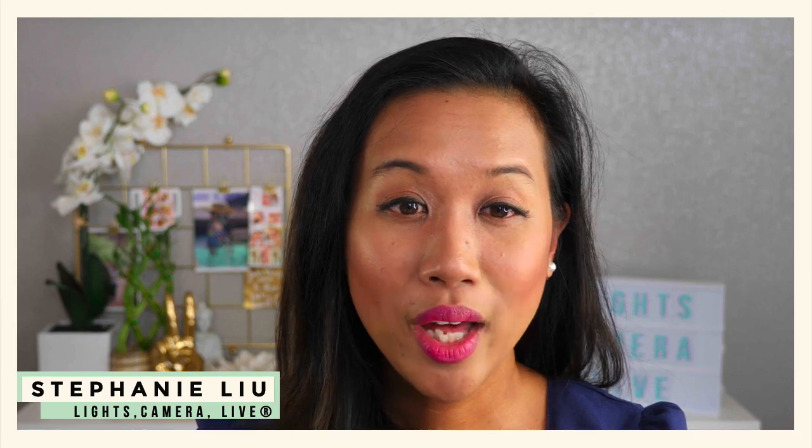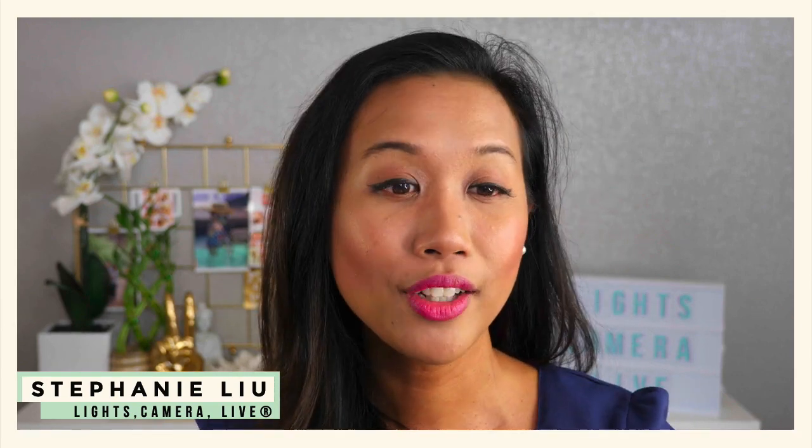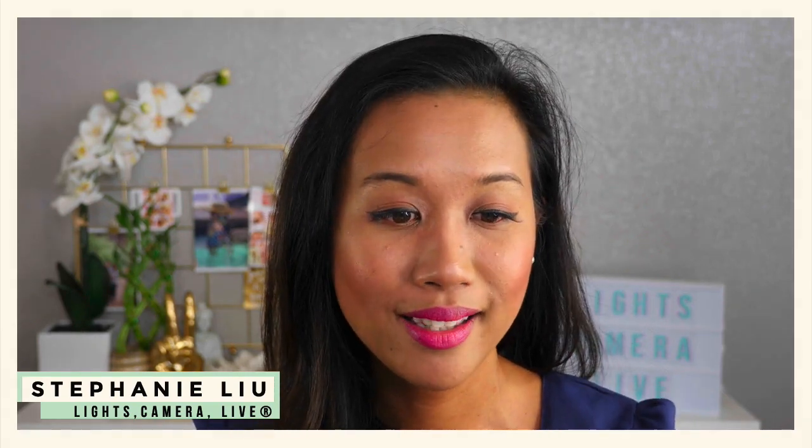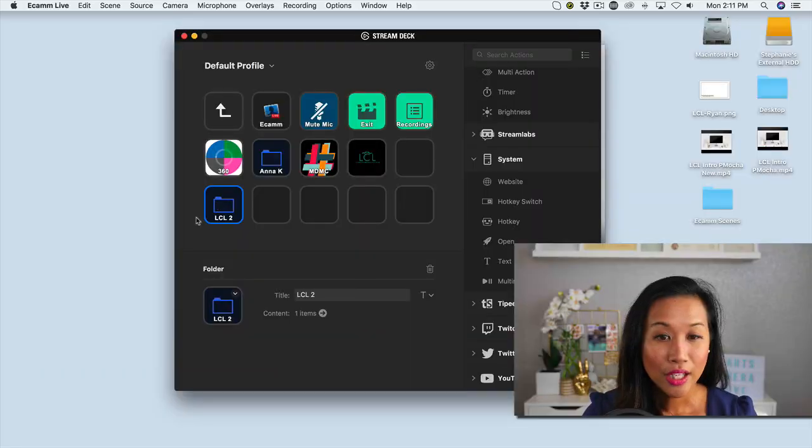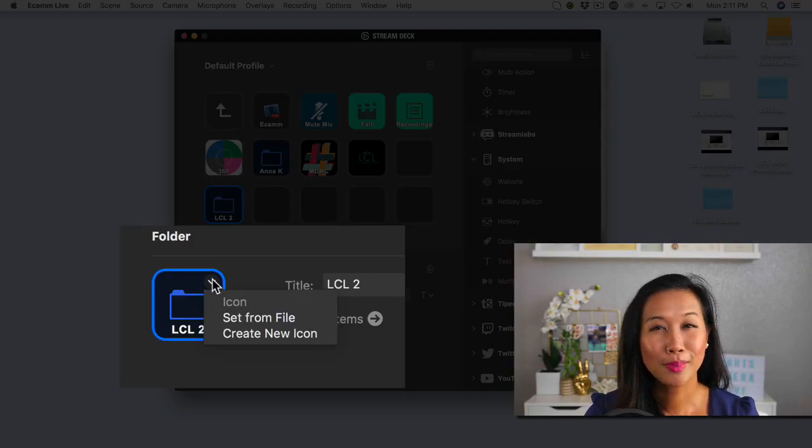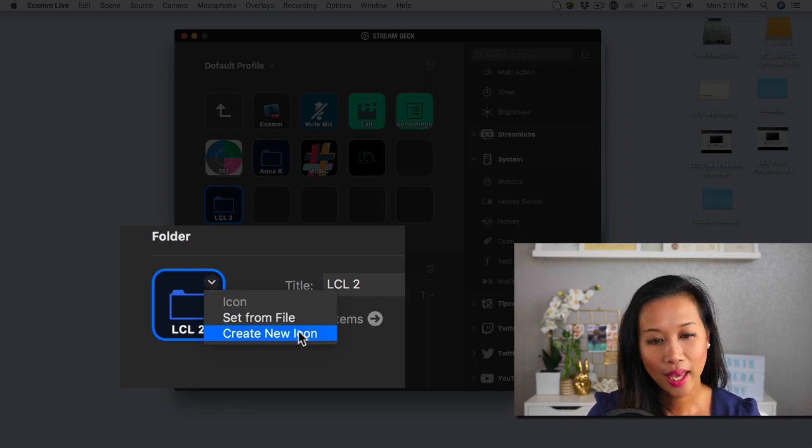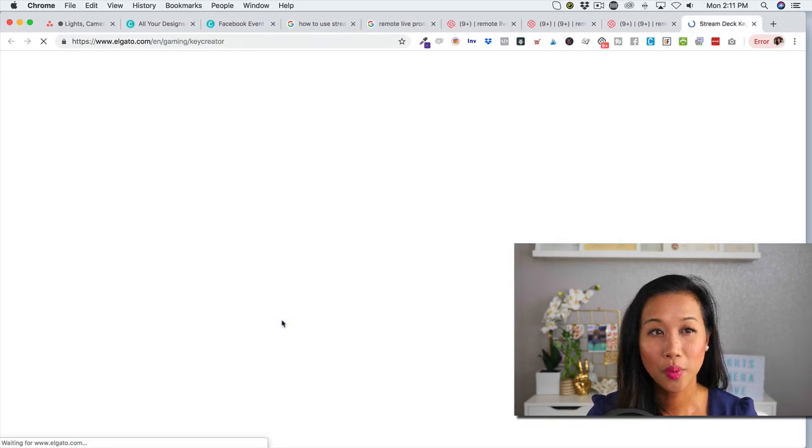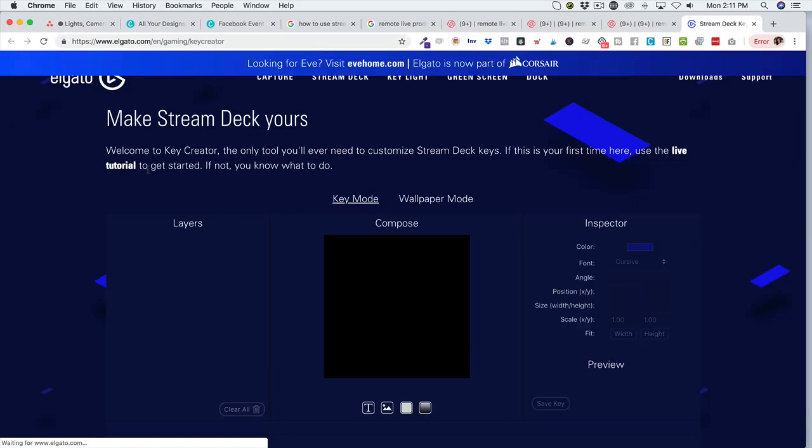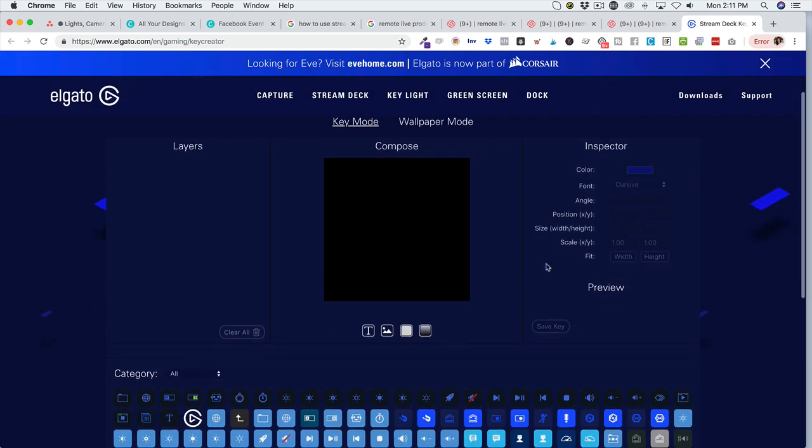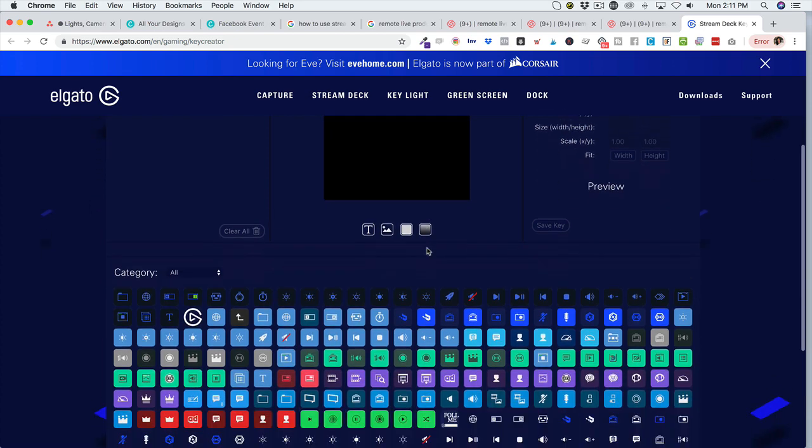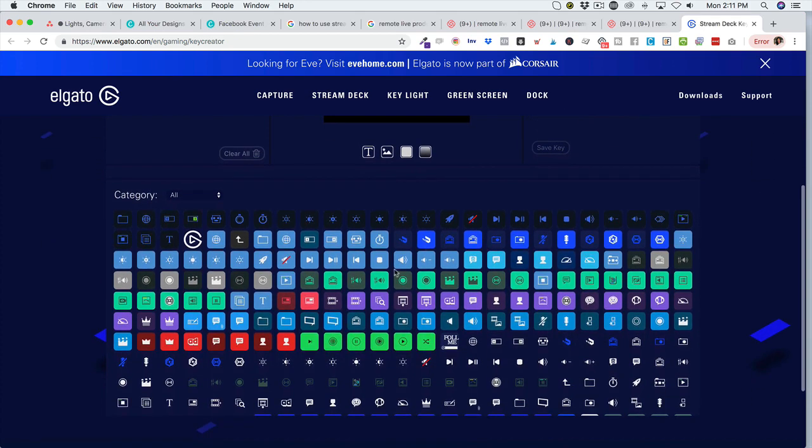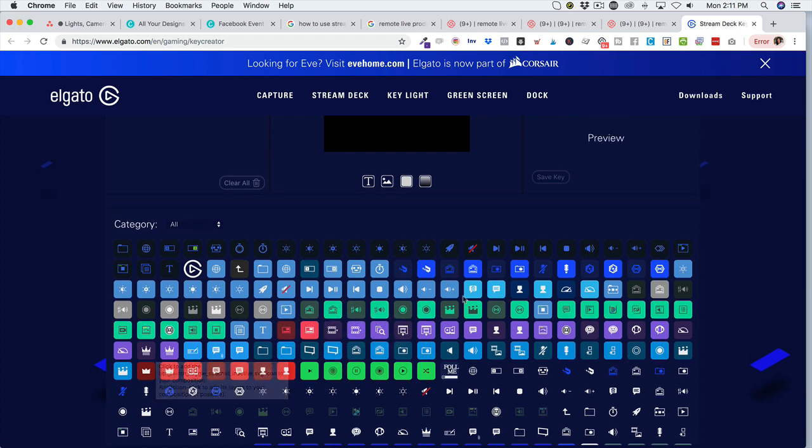Now, if you wanted to customize the look and feel of your actual icons, this is basically what you could do. So let's say for Lights Camera Live, if I wanted to use my logo or any of that stuff, I could go ahead and create a new icon. What will happen is that it'll direct me over to stream deck's website. From here I could drag and drop any type of design or logos that I want, or I could use any of these built in logos that they pretty much give you.